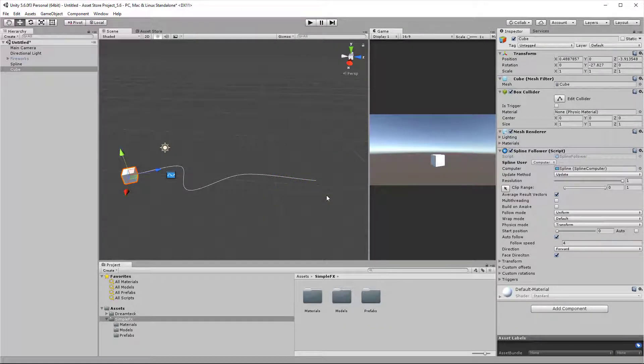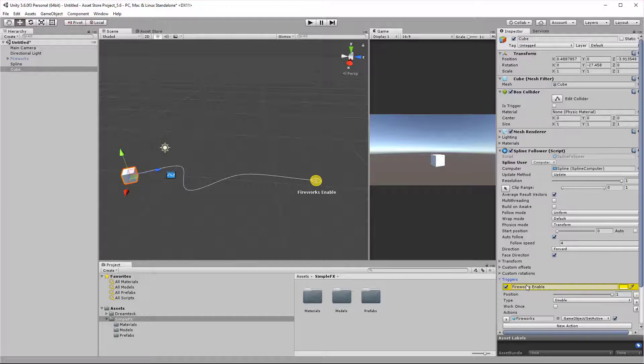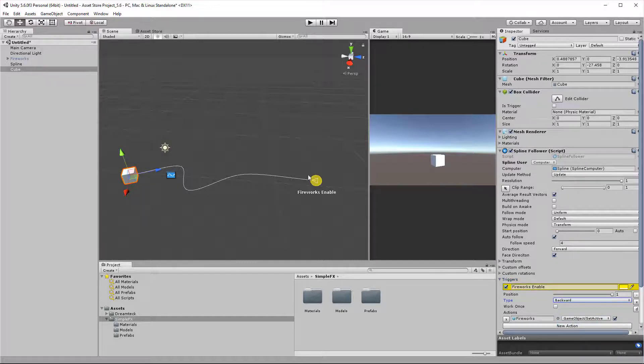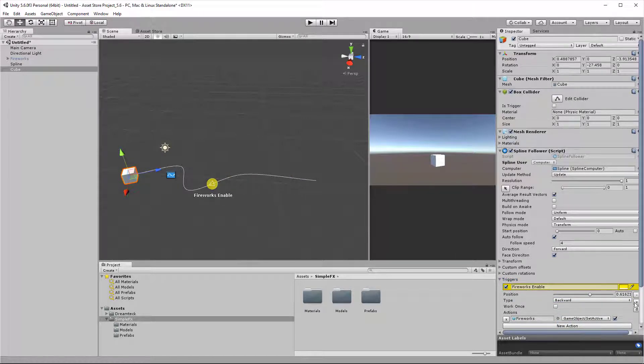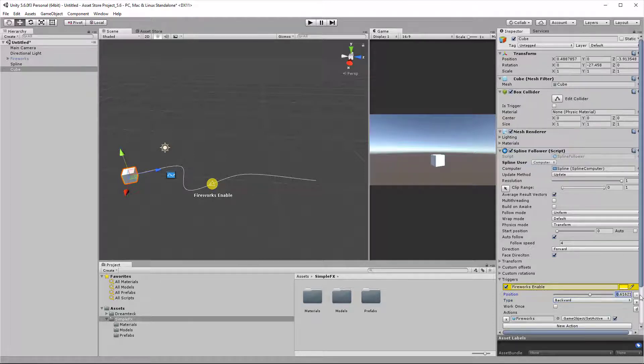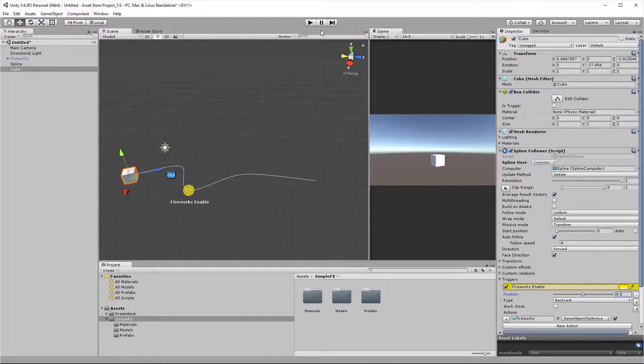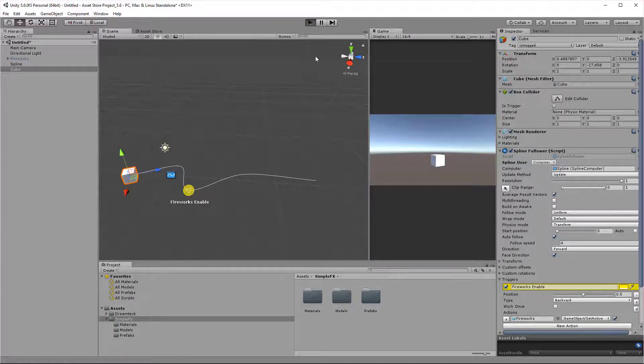Now let's check out how the backward trigger would work. I'm going to select this trigger and set the type to backwards. Then I'm going to move it to the middle, maybe just set it here using the field. And I'm going to press play.